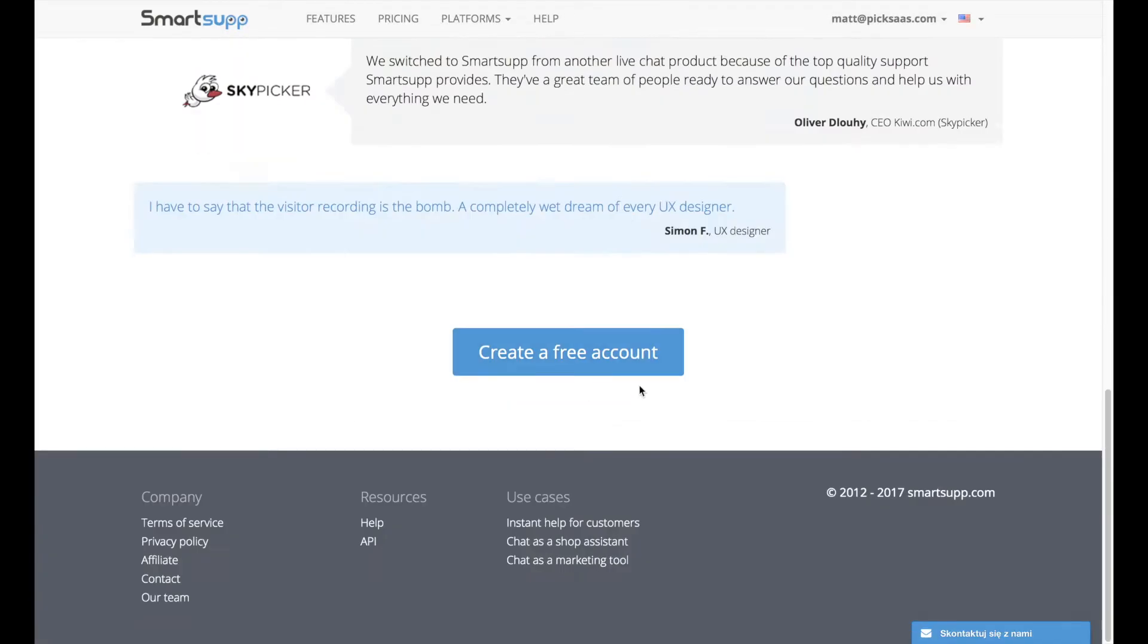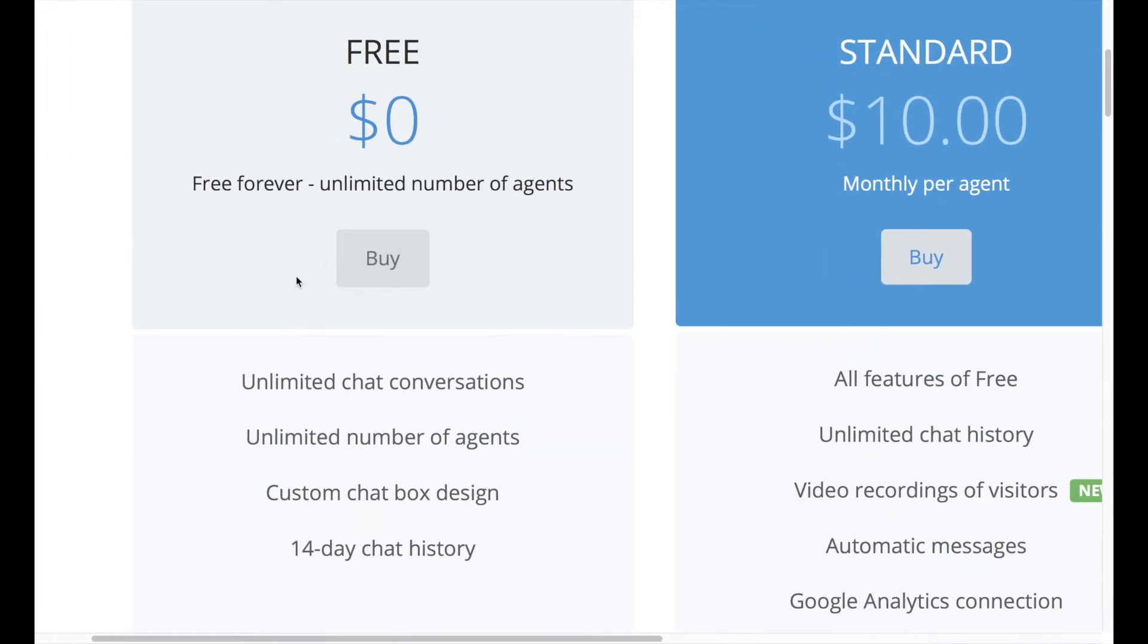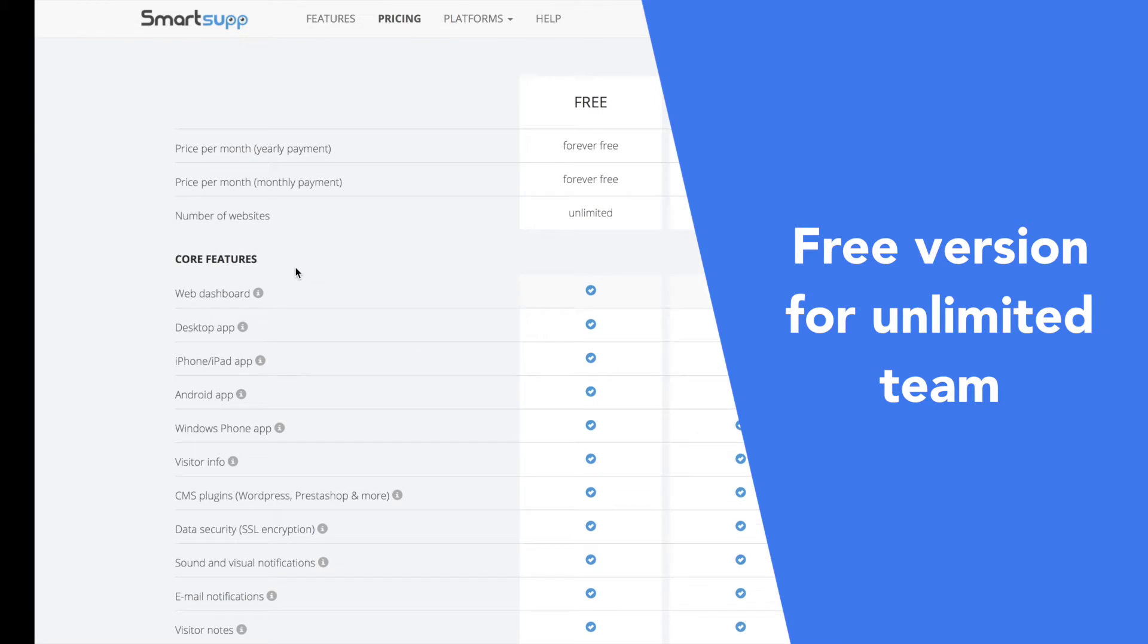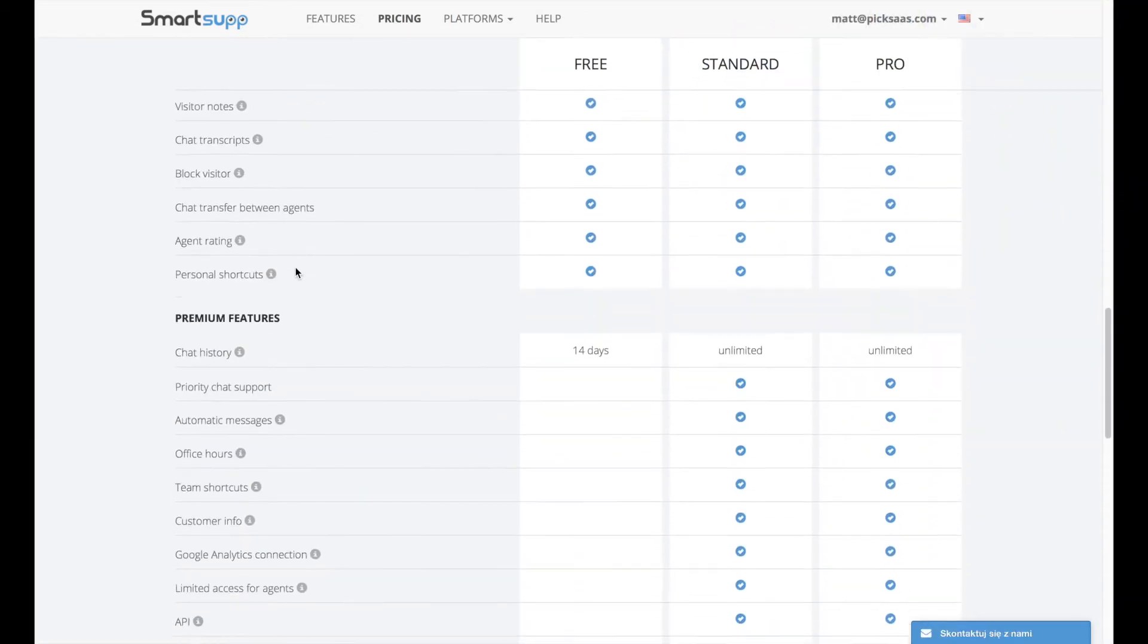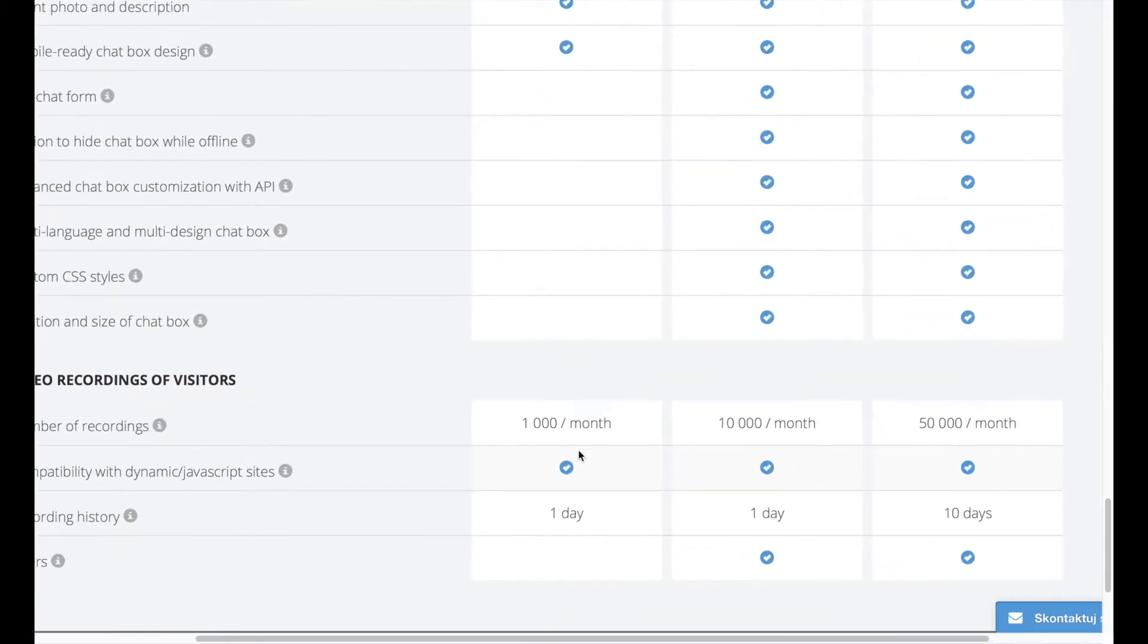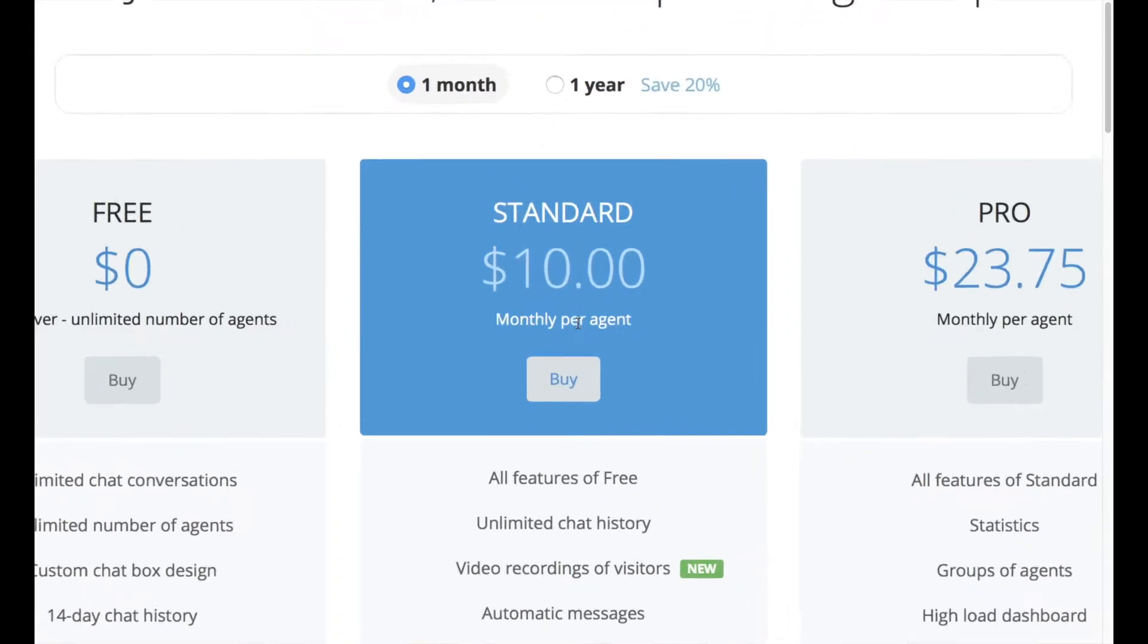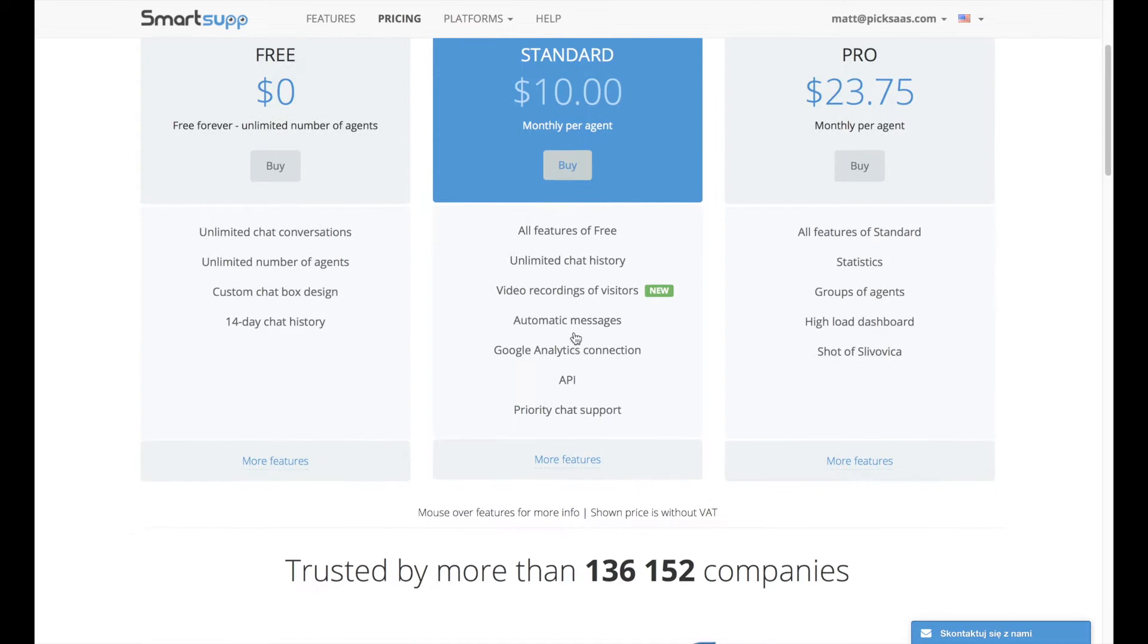SmartSub is one of these few popular live chat services which offers a completely free version for an unlimited number of operators. So, even if you are in a large team, all of you can still use most of its functionality for free. For more extended features, for example video recording, statistics, or auto messages sent to your visitors, you'd have to pay at least $10 per month.